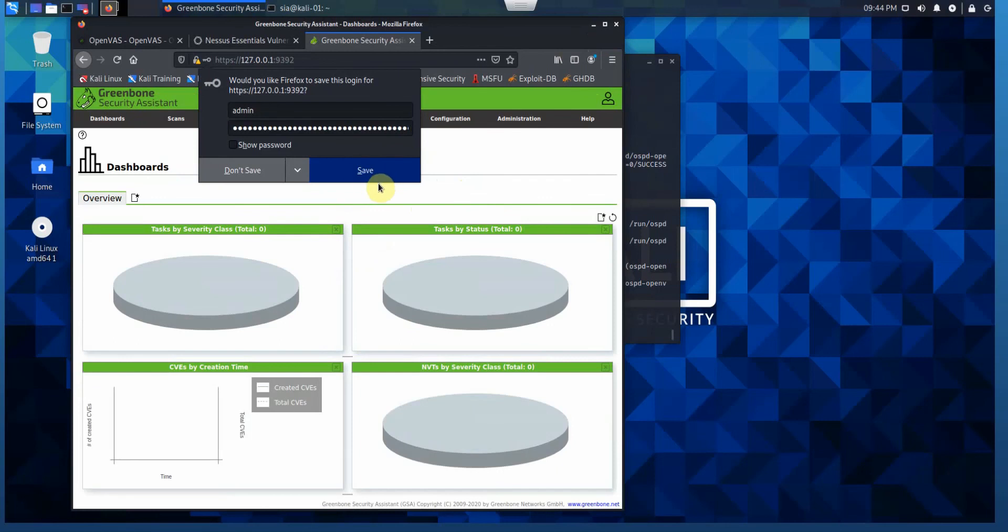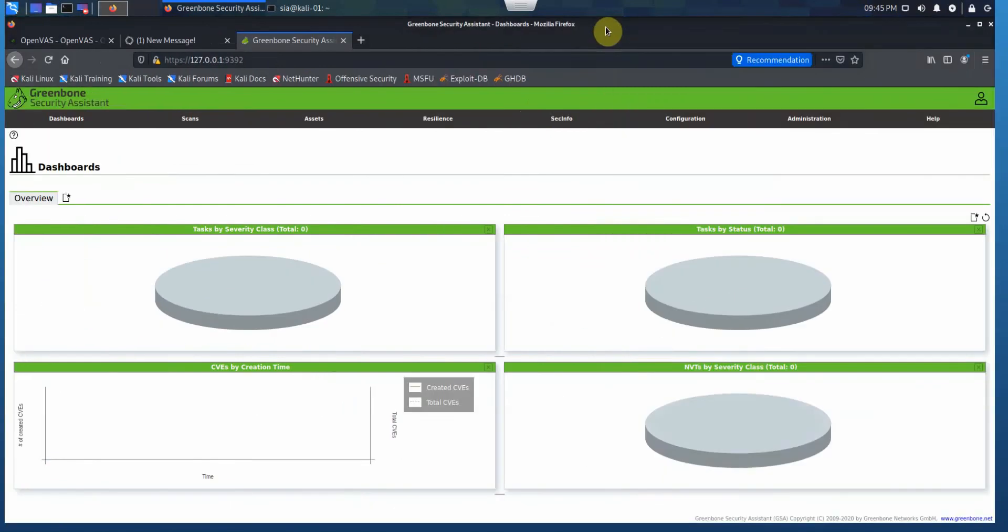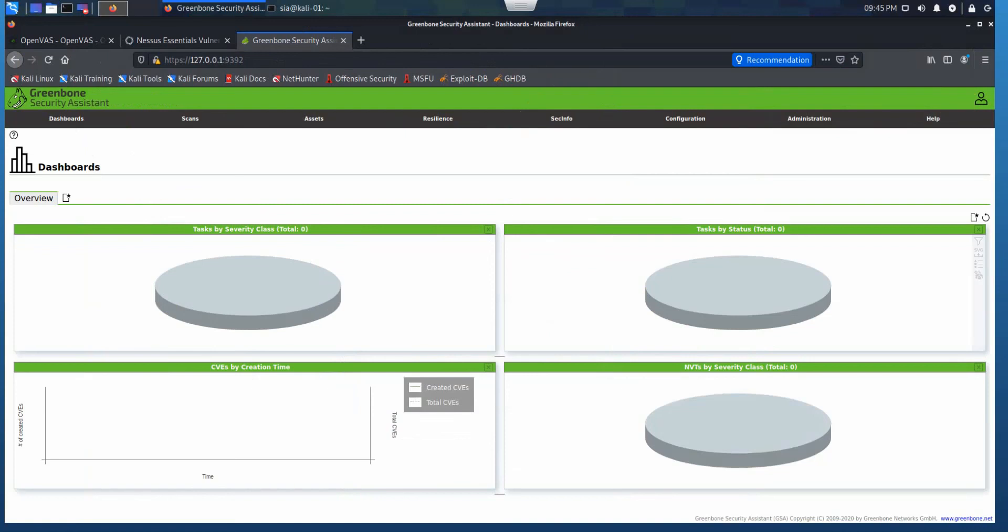It's slightly lagging my browser on this machine. I'm not sure why. We have enough RAM and CPU for this VM. It's very good now. Let me make it full screen. That's our Greenbone Security Assistant, or OpenVAS vulnerability scanner, up and running.